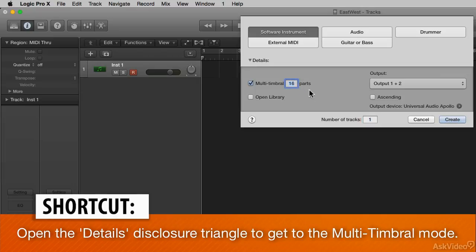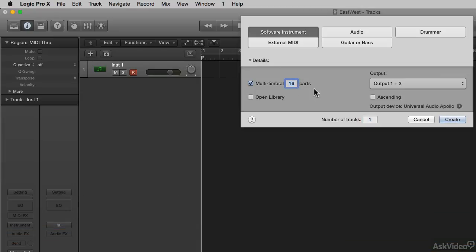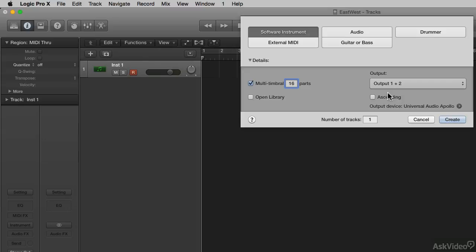You can choose as many as you like. I could type 4 if I wanted, but 16 is going to be the maximum number of MIDI channels we can have per port. Okay. I'm going to hit Create. I'm going to leave all of the outputs at Output 1 and 2 for now.